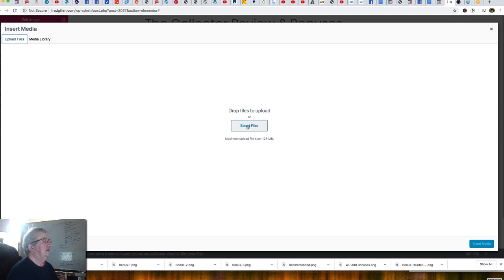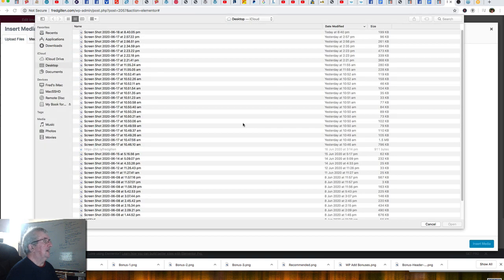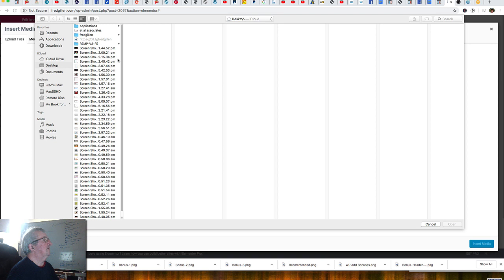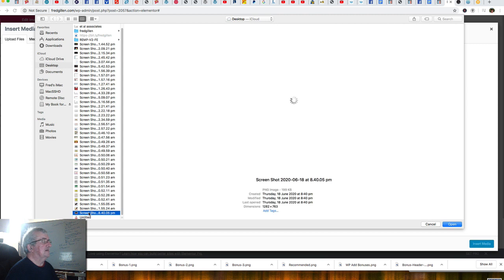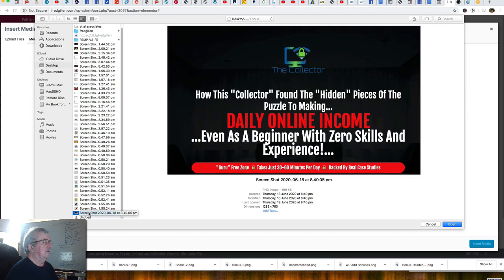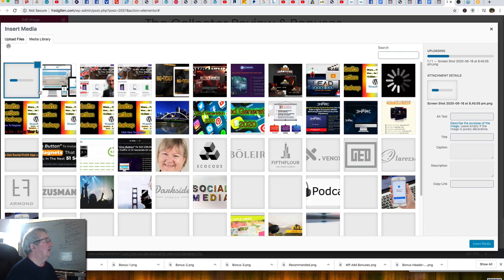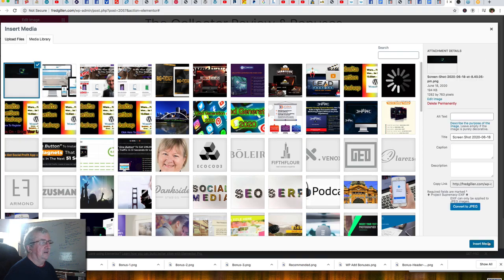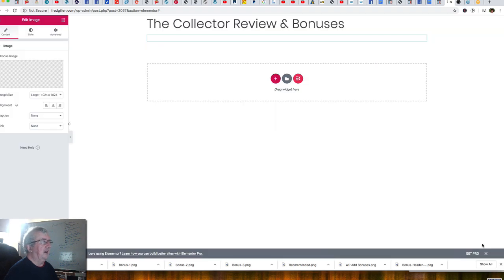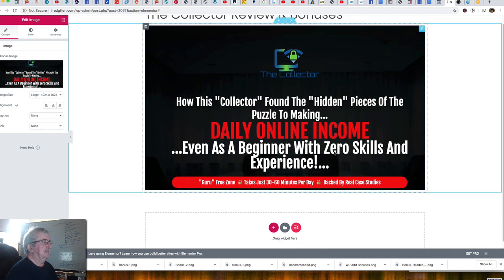I'm selecting files from the desktop. You can see the screenshots I've grabbed — we scroll down to find the screen grab of The Collector, taken directly off the sales page from the review copy. I'll open that, it loads into the WordPress media library, and once the insert button becomes active I'll click it.